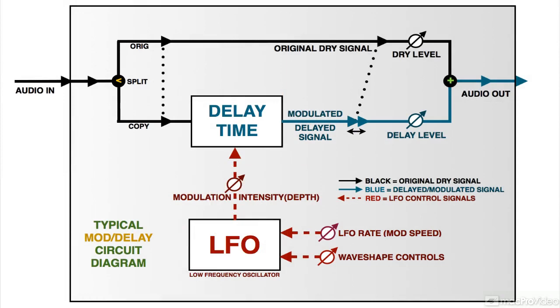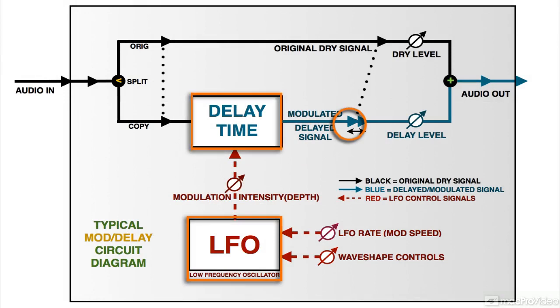The most common way to create this variation is by applying a subsonic oscillator to periodically alter the delay time. As I said, this is called an LFO, low frequency oscillator.